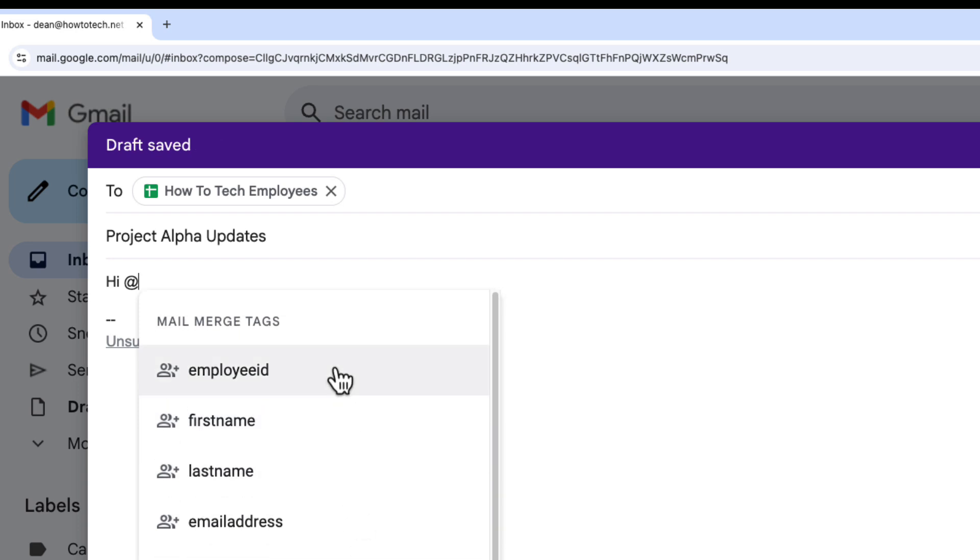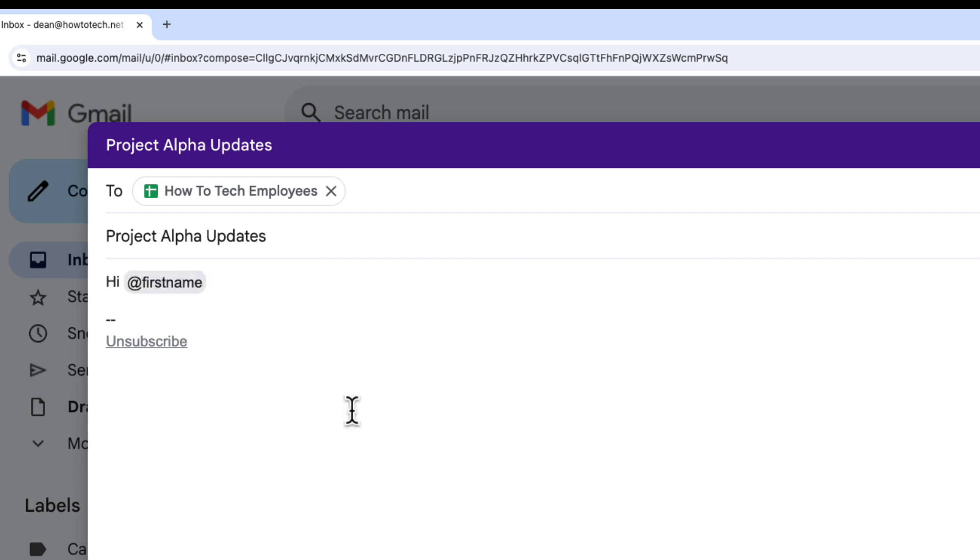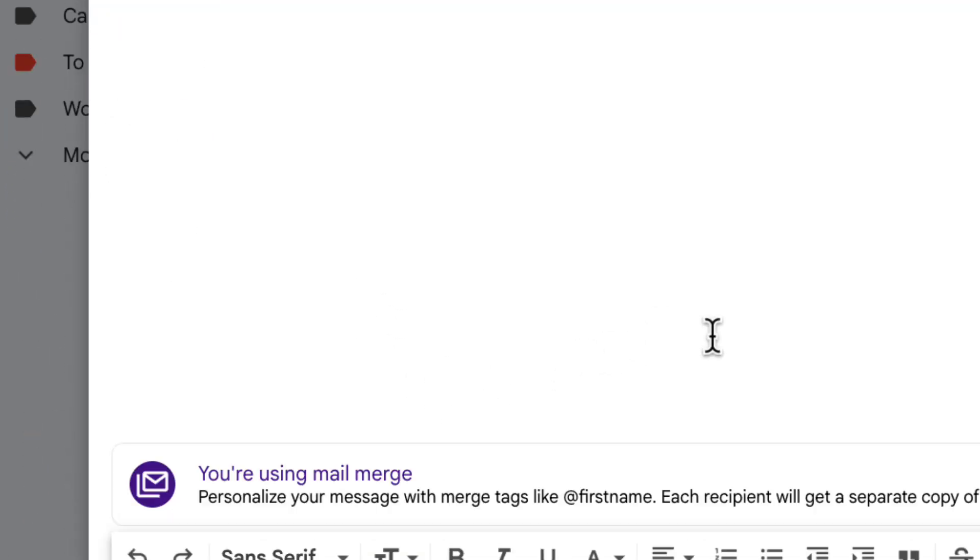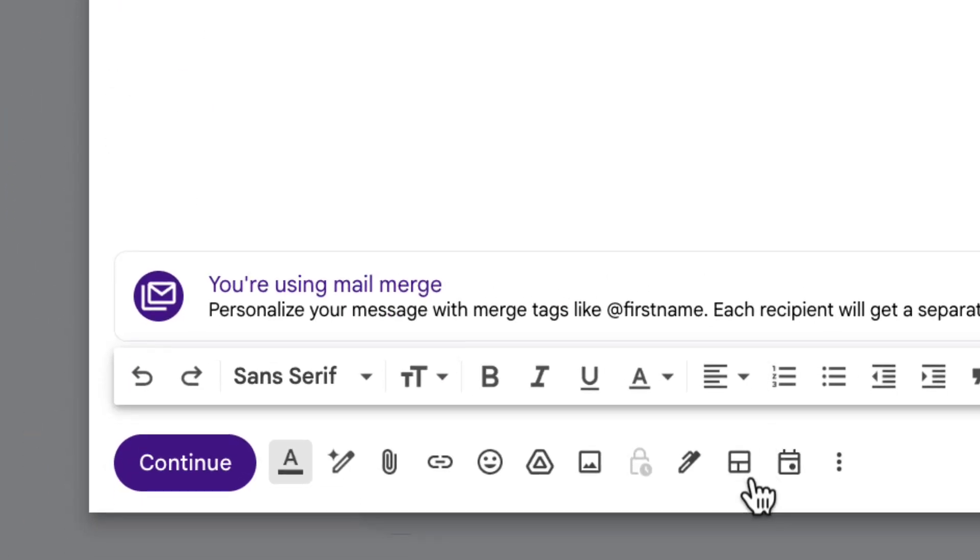I can merge anything from that spreadsheet that I just chose. I'm just going to put first name, do a comma, and then I could start writing the email. But I'm actually going to use this with another Gmail feature that you might not have seen called layouts. At the bottom of the screen I've got a button that says 'select a layout'.